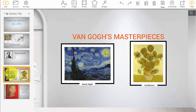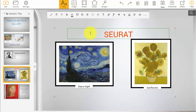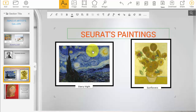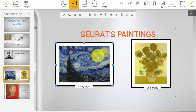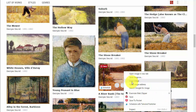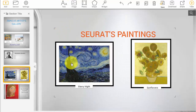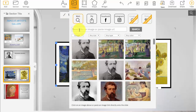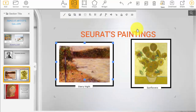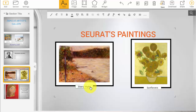Change the heading to the name of the current artist you're studying. Search online or use the links I provide to find paintings by that artist. Do the same thing you did on the art movement slide: search for the image, select Copy Image Address, paste it into Amaze, and it will replace your image with the new one. Also make sure to change the title text to represent the new painting you found.